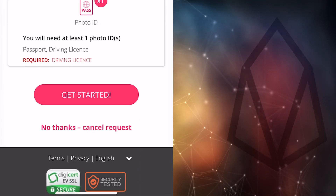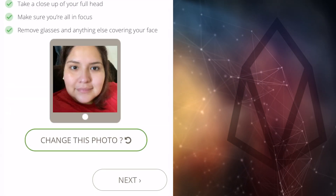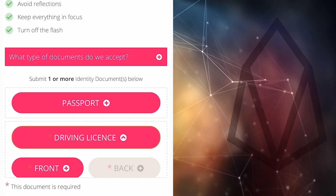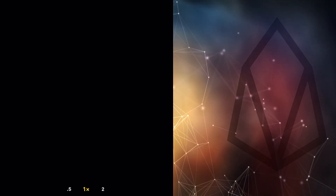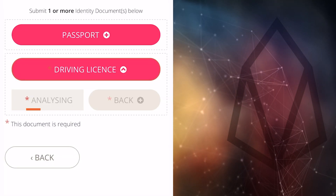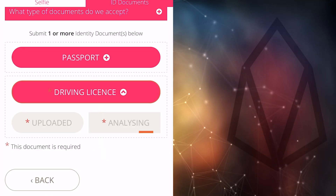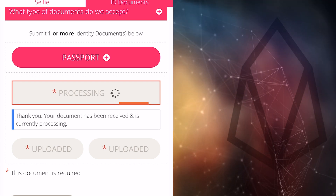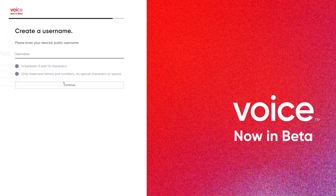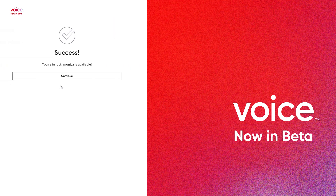Clicking on the link will take you through the process. First, it will ask you to upload a selfie, then to upload a government-issued identification such as a passport or driver's license. You'll need to upload both sides of the ID. It takes some time to process, and you'll be asked if you'd like to be notified by text or email when it's complete. Once verified, you can continue account setup. You'll first need to create a username between 3 and 16 characters — all lowercase letters and numbers. Your desired username may not be available, so you may need to get creative.